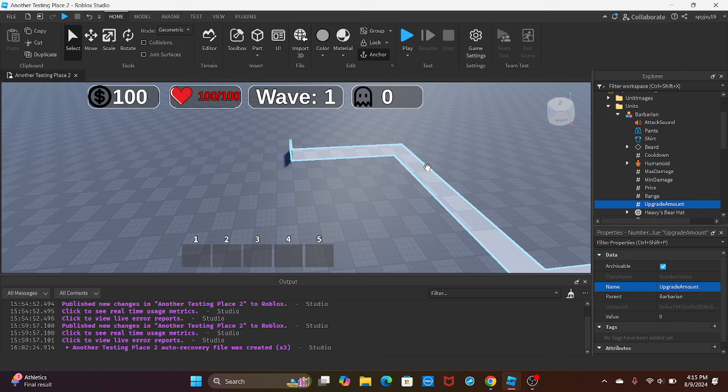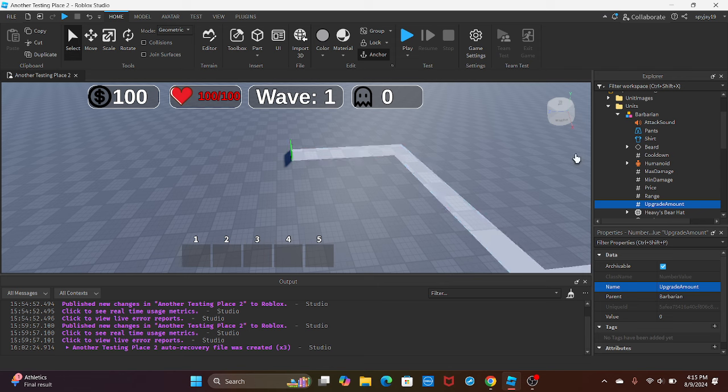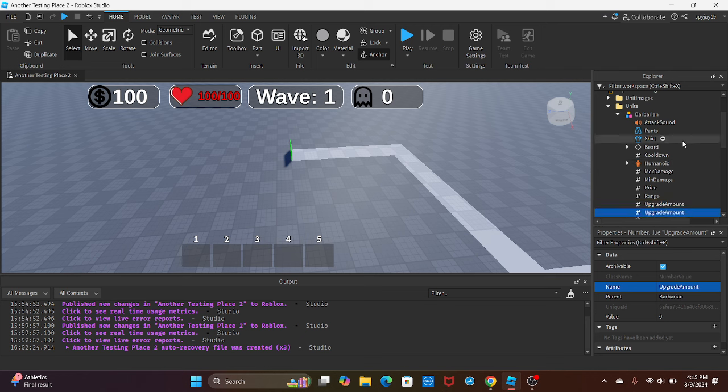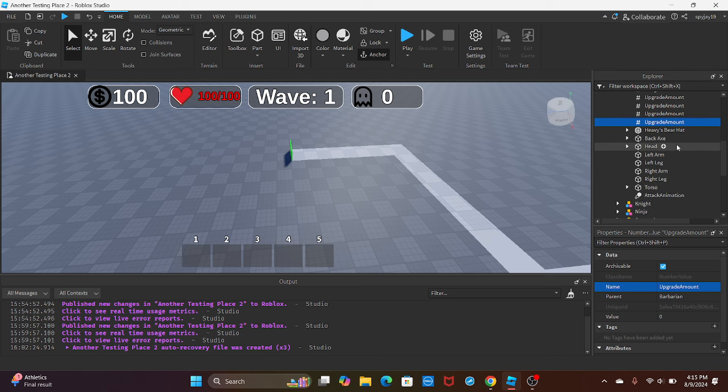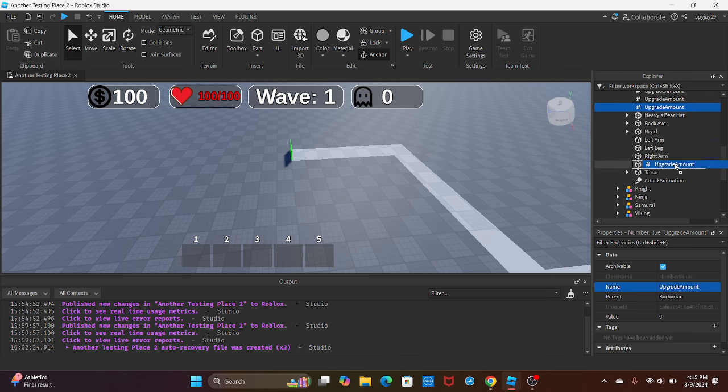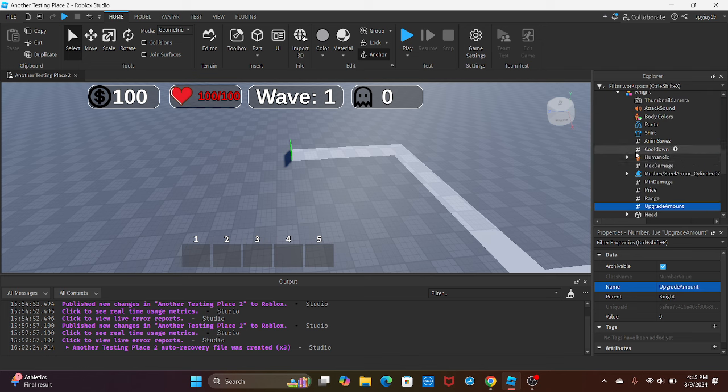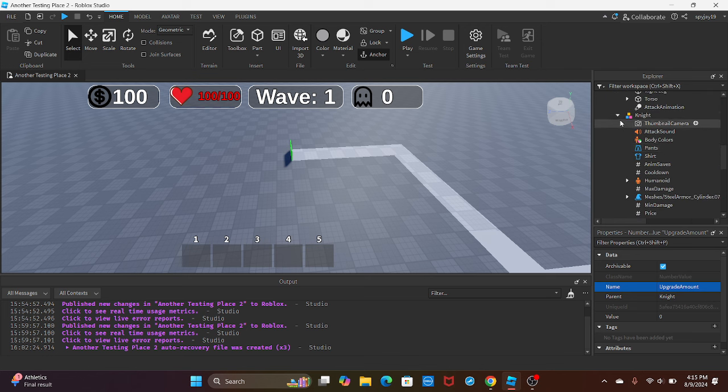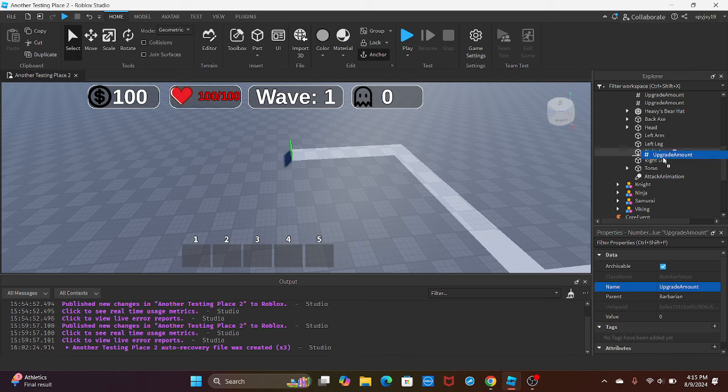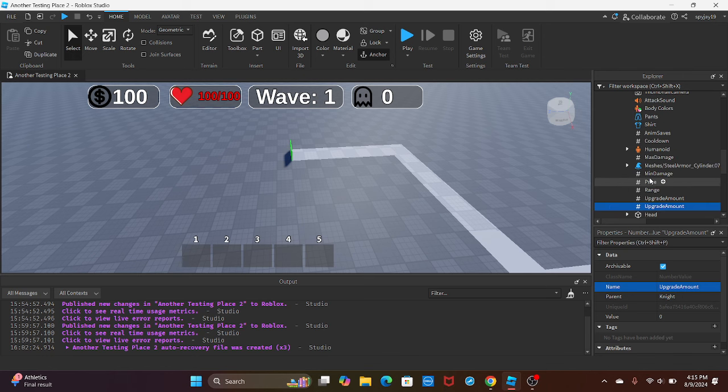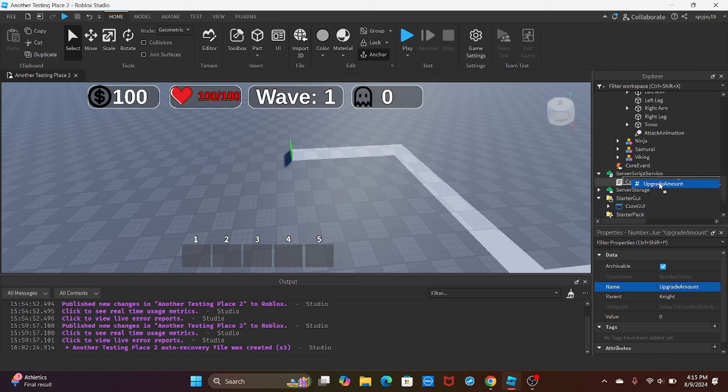If it hasn't gone over the limit, which for me would be three, then we'll allow the upgrade to proceed as long as they have enough money to pay for the upgrade. Then you can just duplicate this, so Ctrl+D, Ctrl+D, Ctrl+D, and then just drag it into each unit.